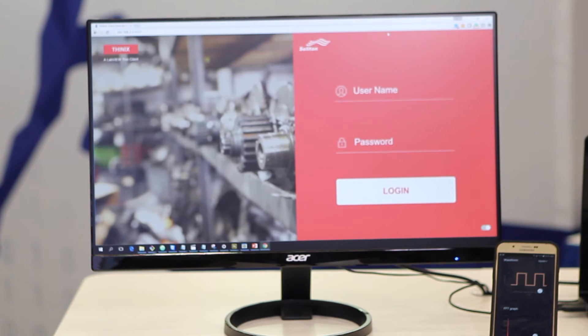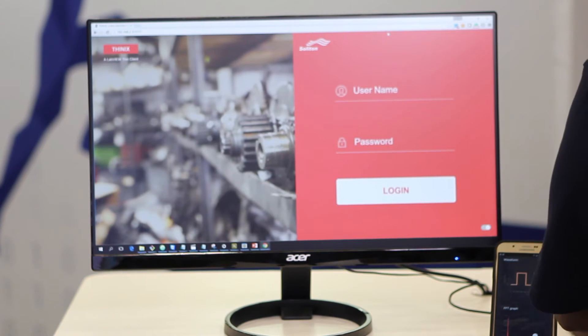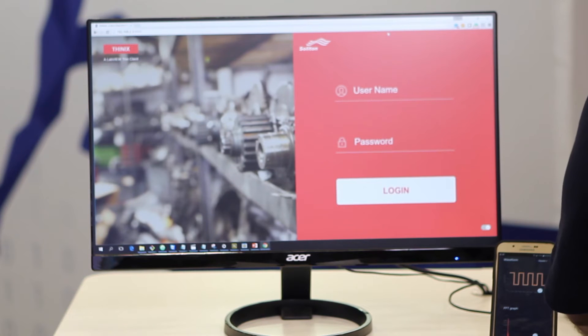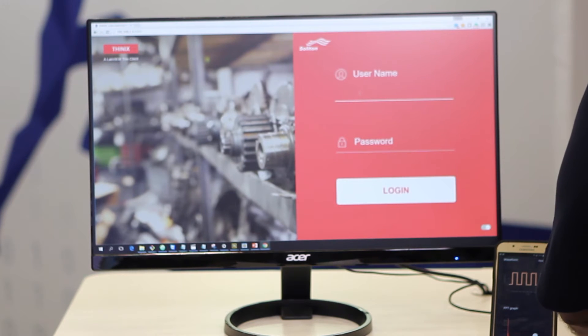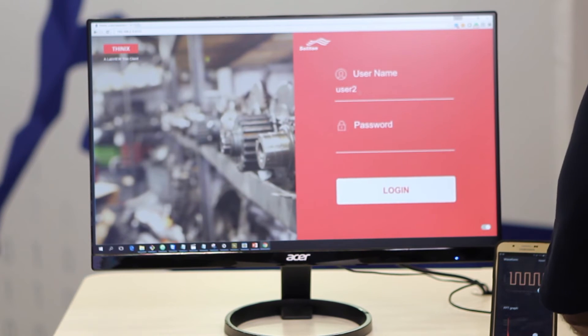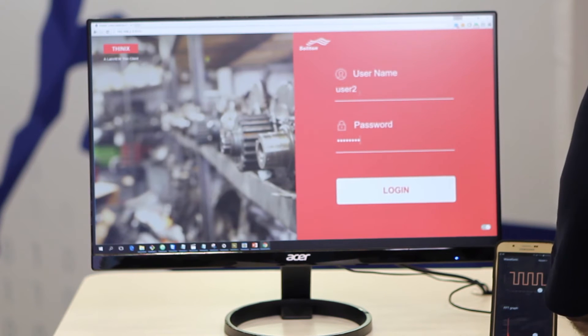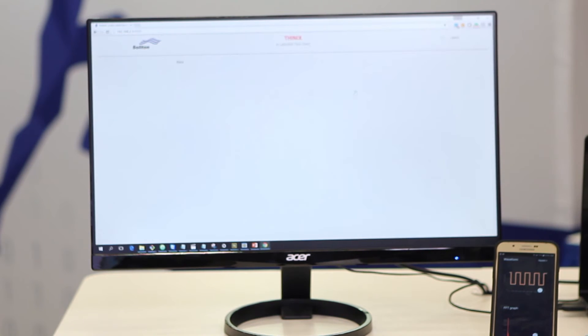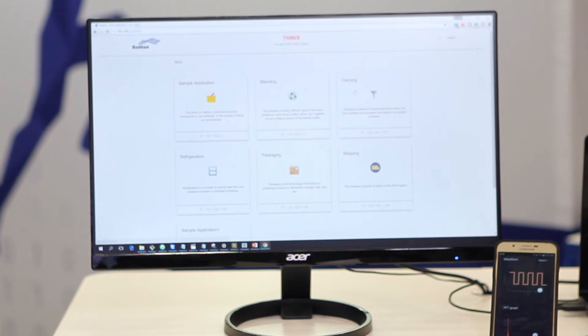It is active directory authenticated. You can put your user ID and password.